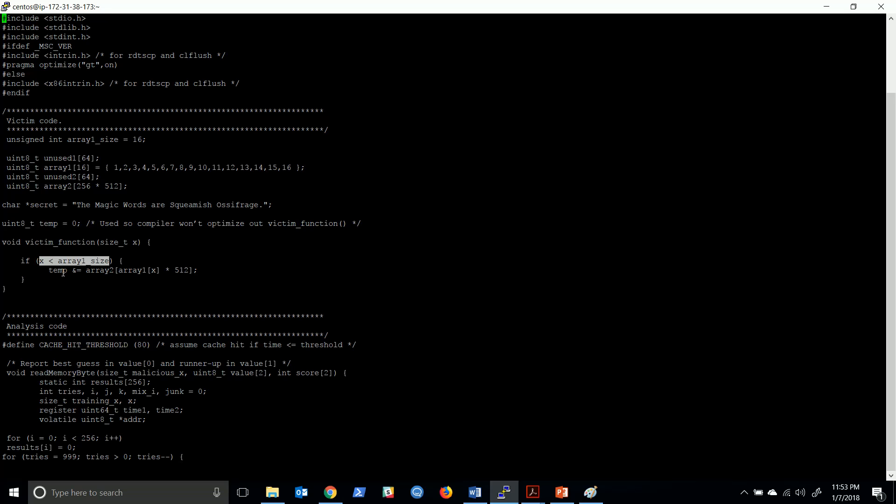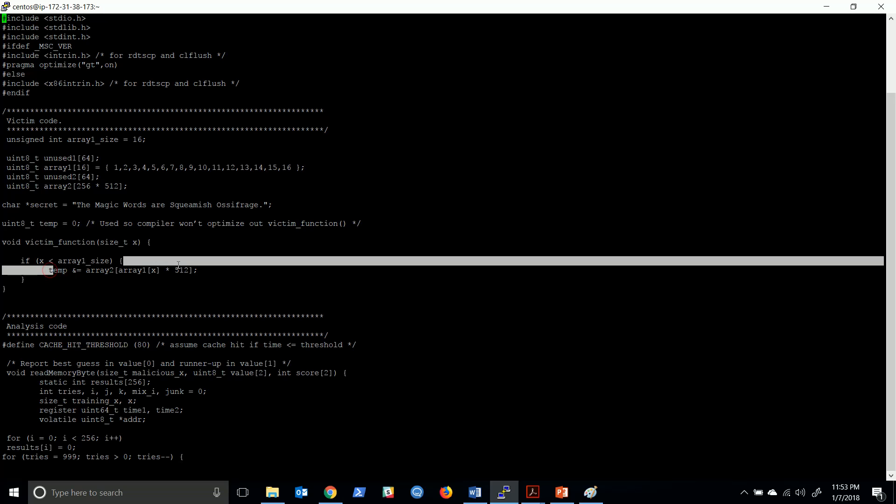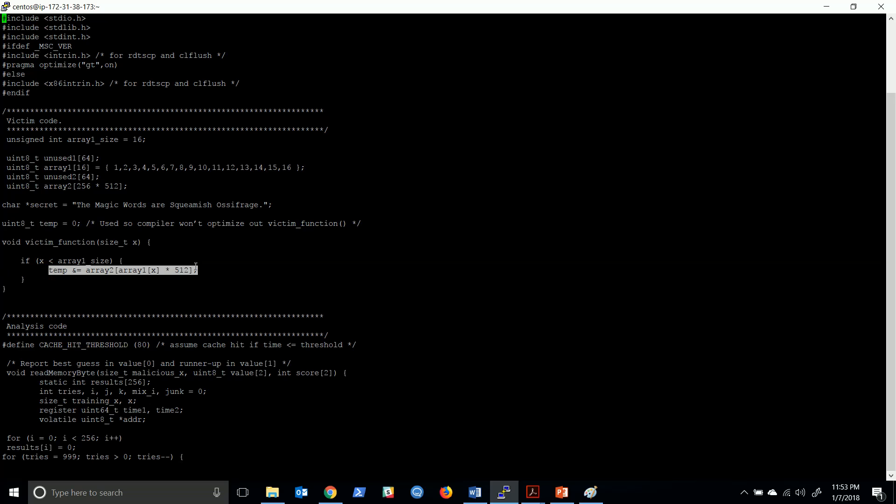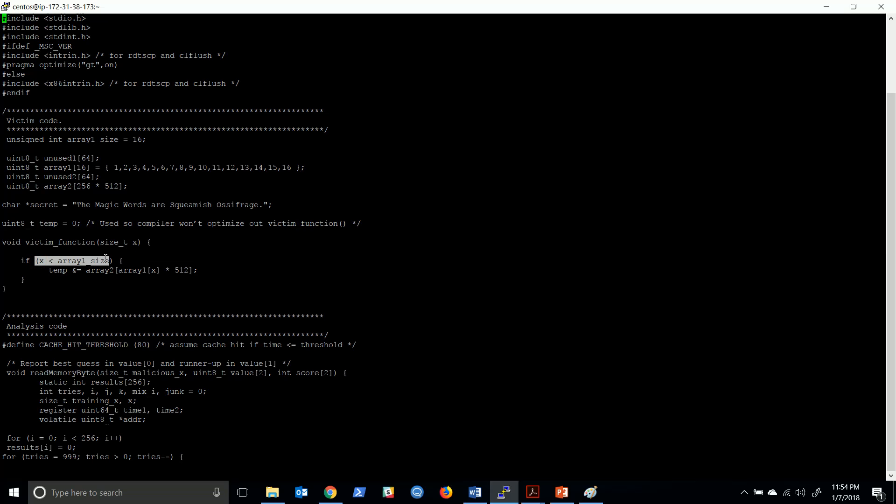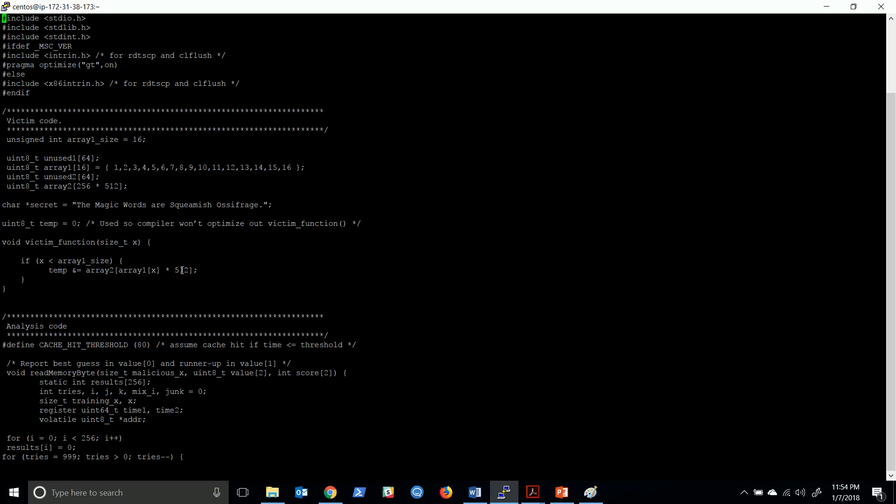Beforehand it executes this particular code or instruction. Whenever we pass an x which value is greater than array1_size, before this being computed, it tries to execute this particular value and stores the value in cache memory. In later code we try to access that cache - that's the whole program.